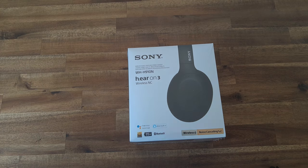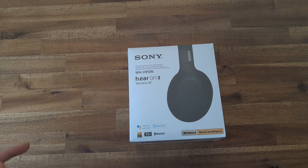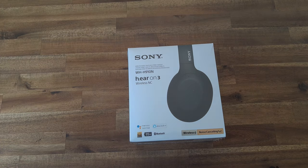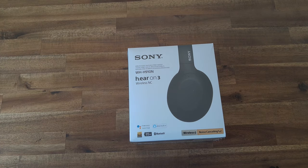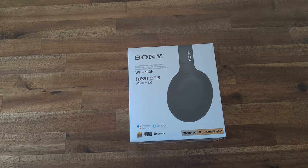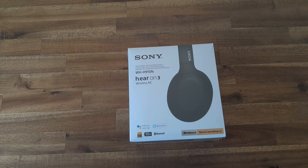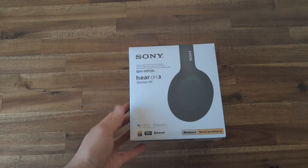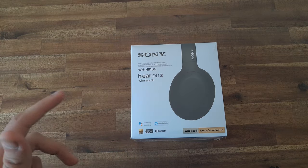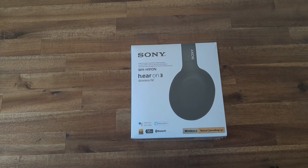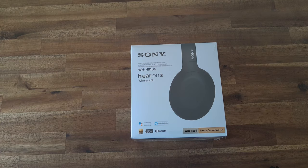Hey guys, welcome to Tech Approved. Today we're going to be taking a look at the Sony WH910Ns, also known as the Sony Huron 3s. These are a pair of Bluetooth noise cancelling headphones that come in cheaper than the Sony WH1000XM3s.